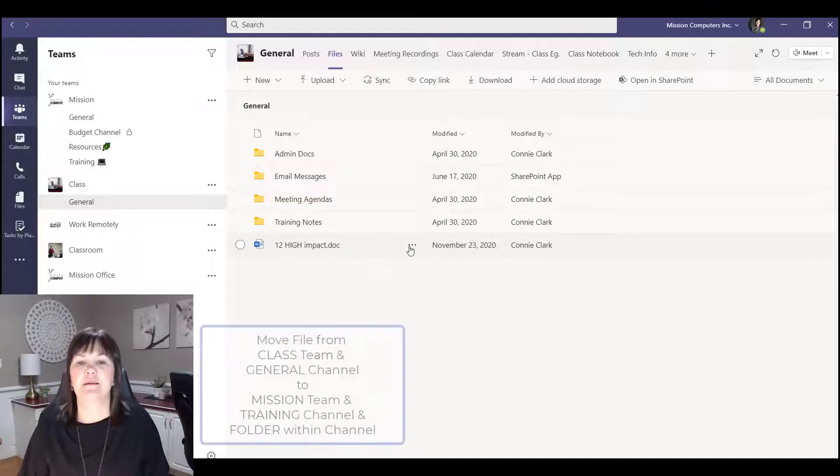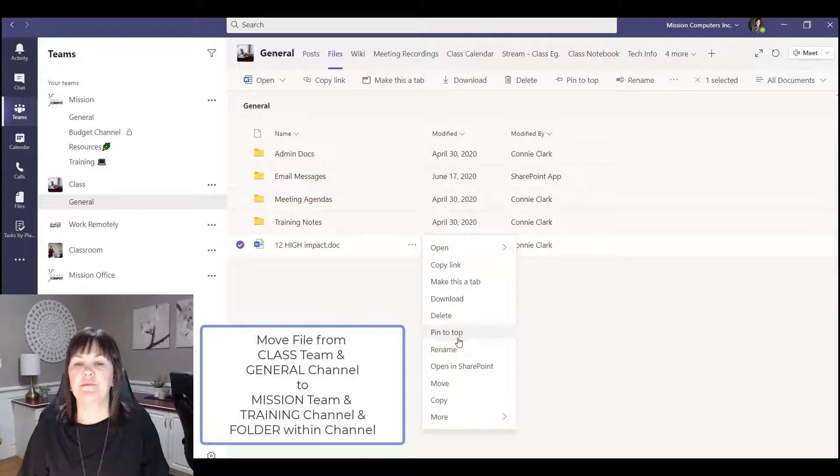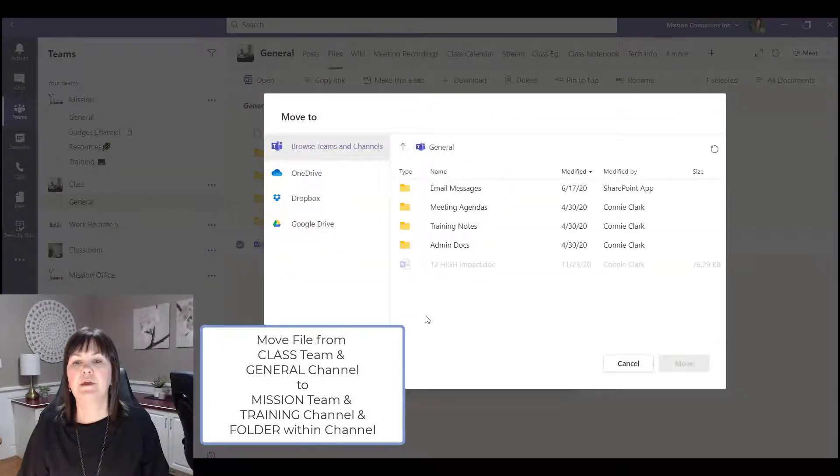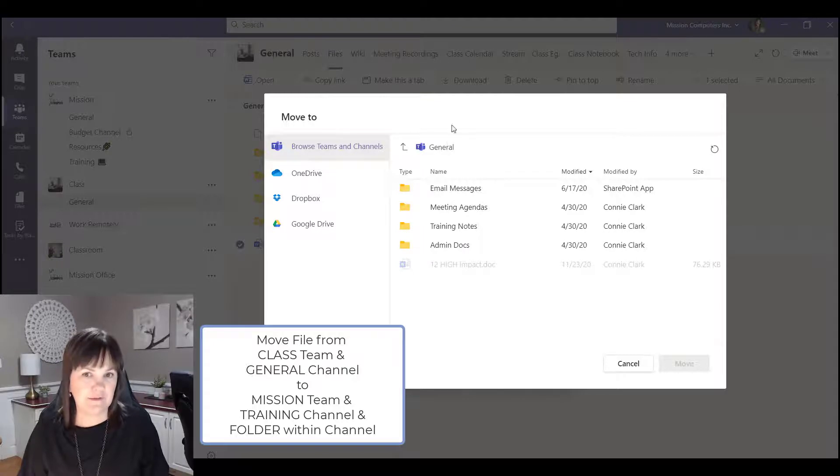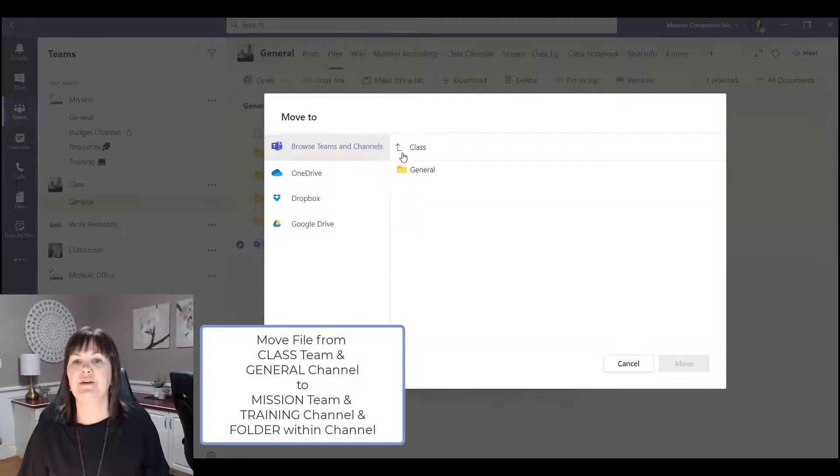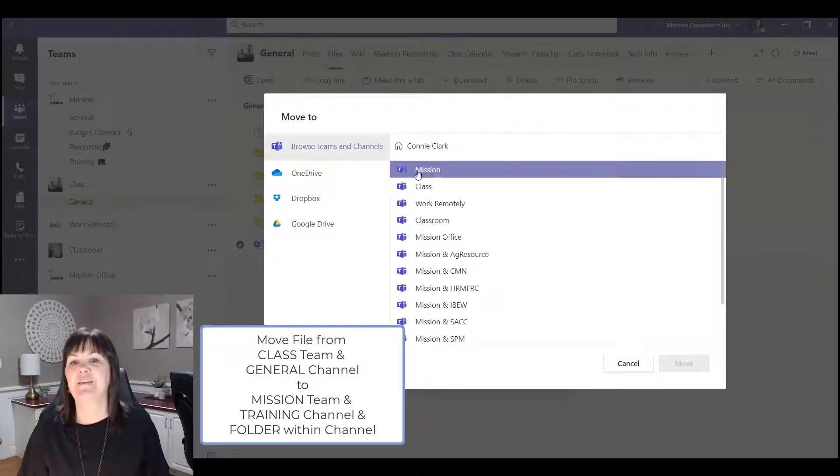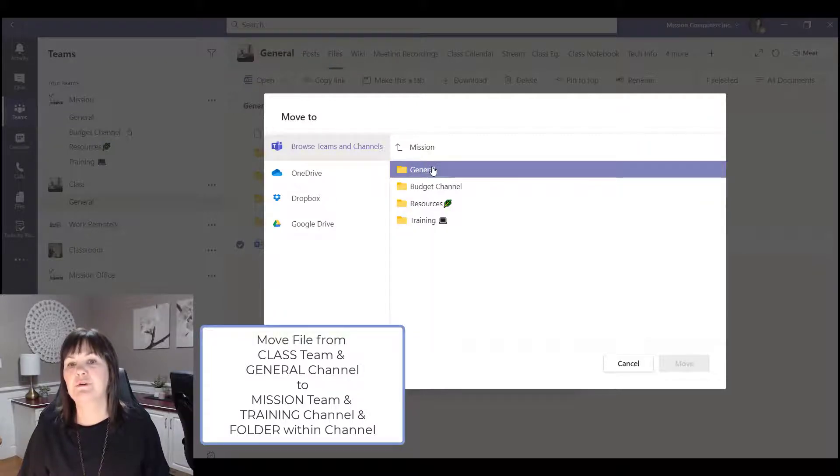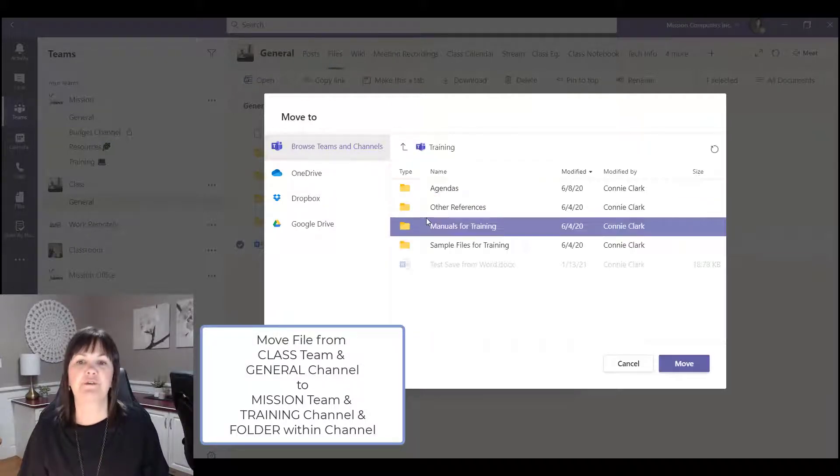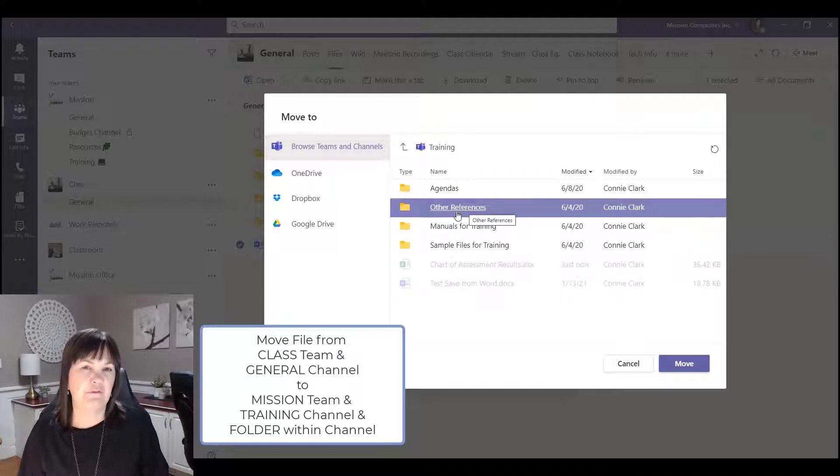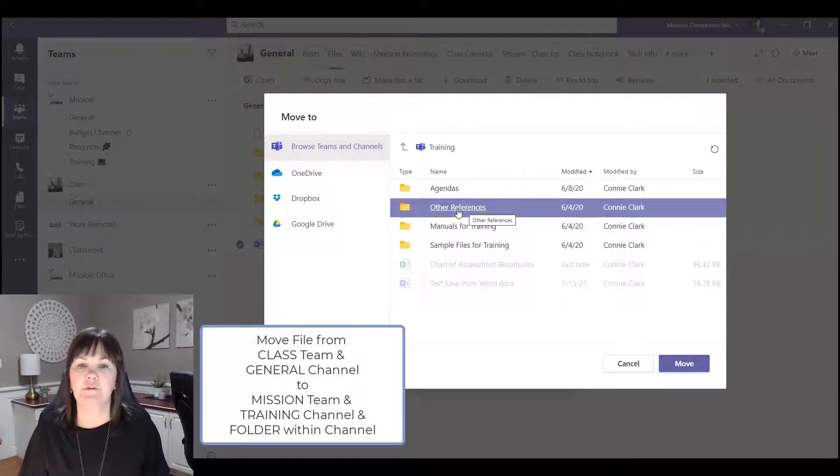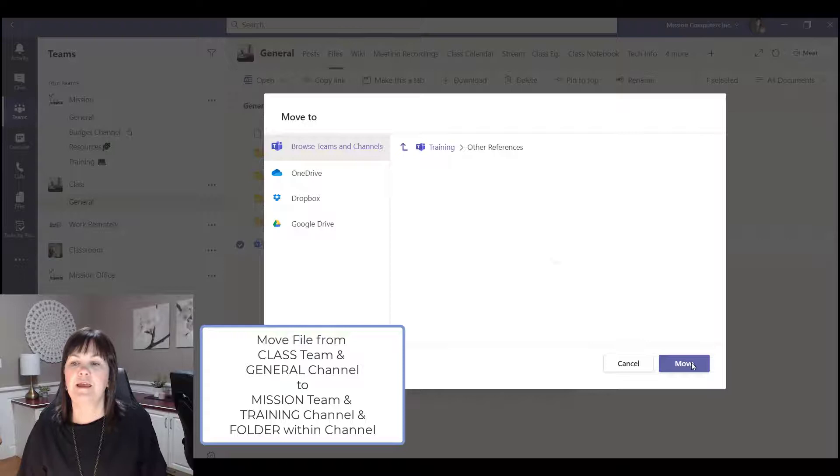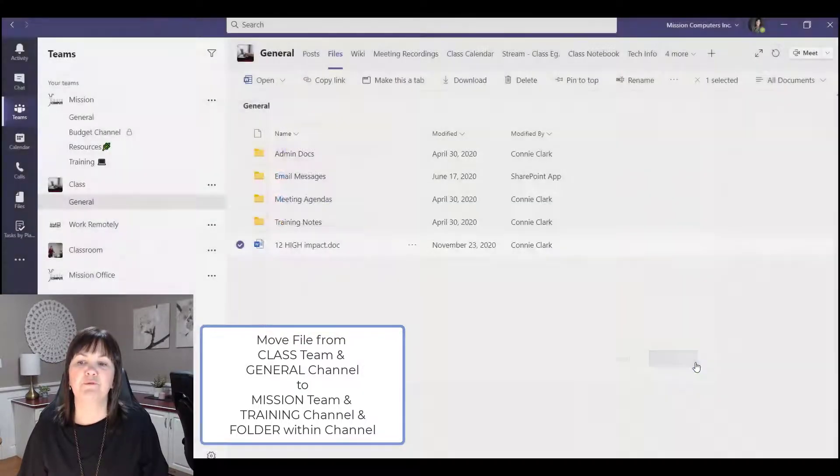So I'm gonna again hit those three dots and then choose move, and then go out of this channel because I don't want to be in this channel. Go out of this team and then go to the team that I want to go to, and then go to the channel that I want to go into, the training channel. And this time let's pick a folder. So let's say I want to put it into other references and then choose move.